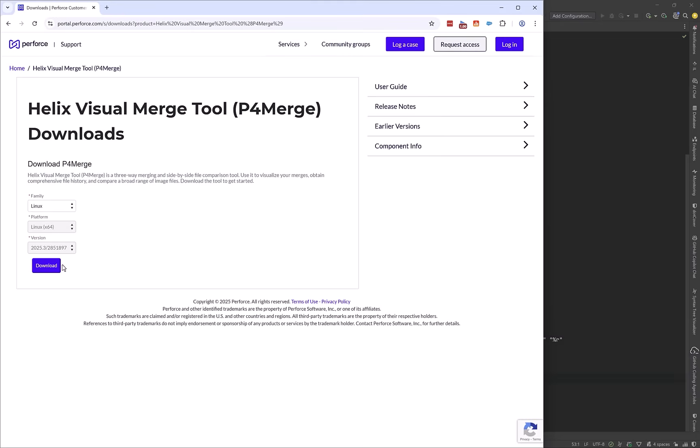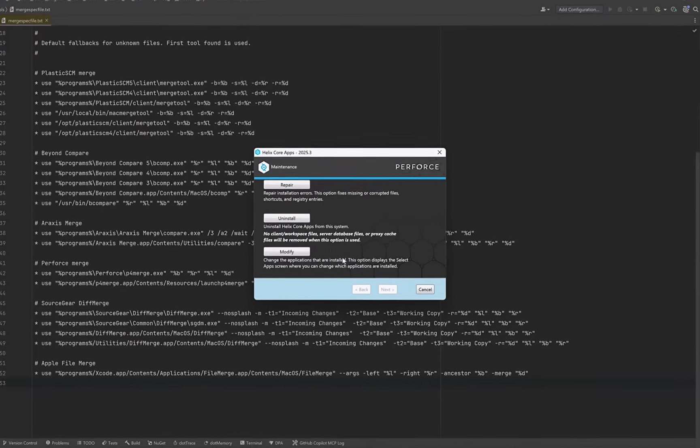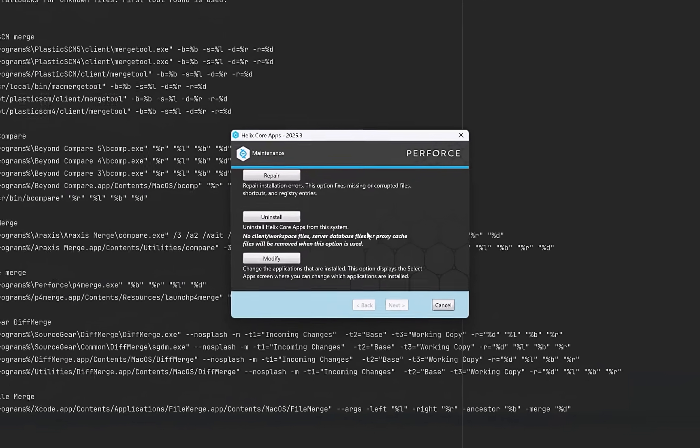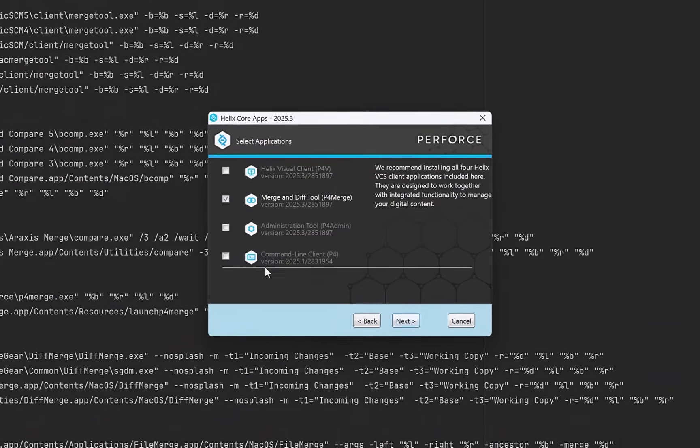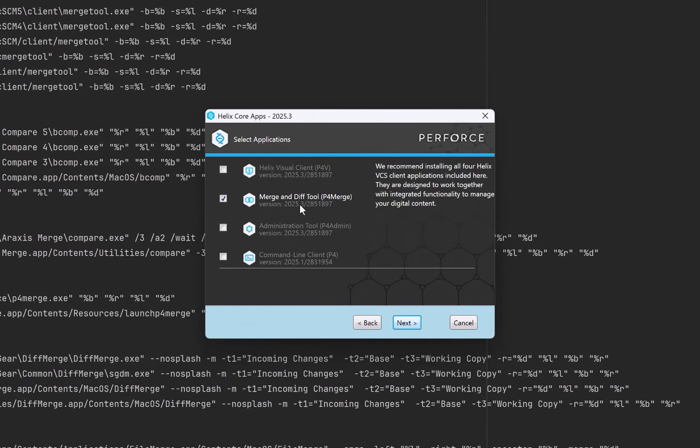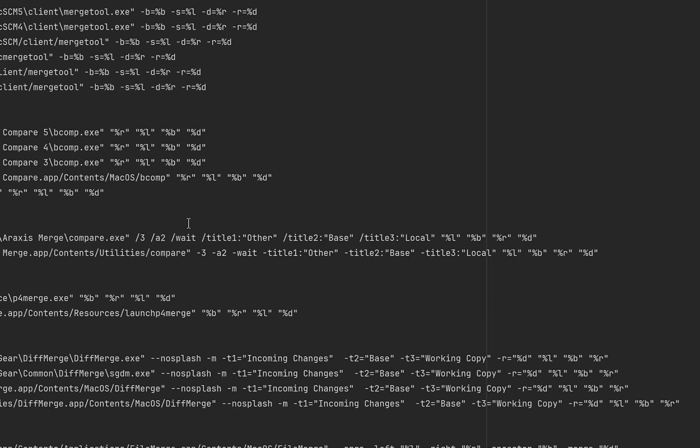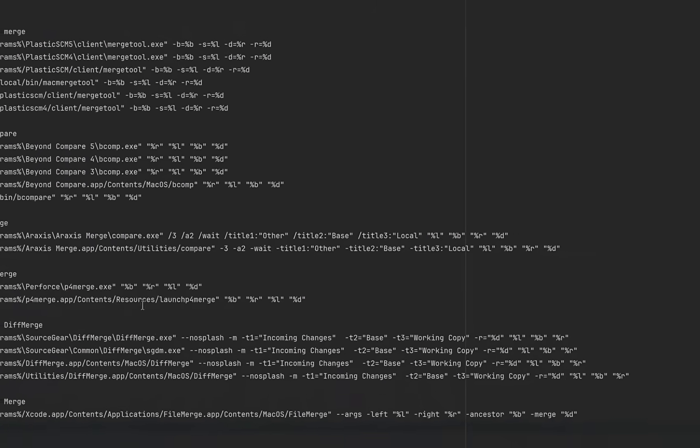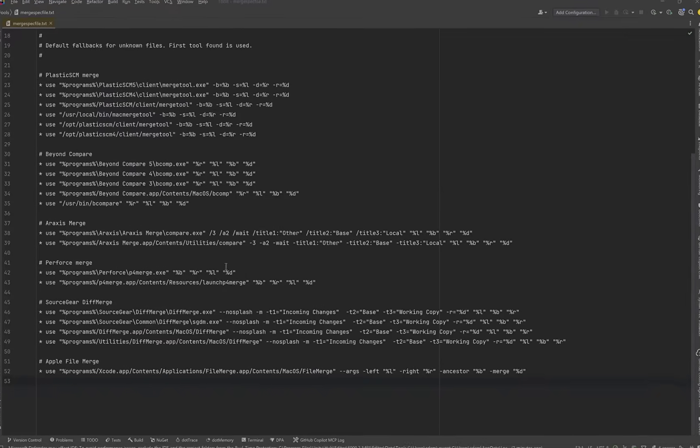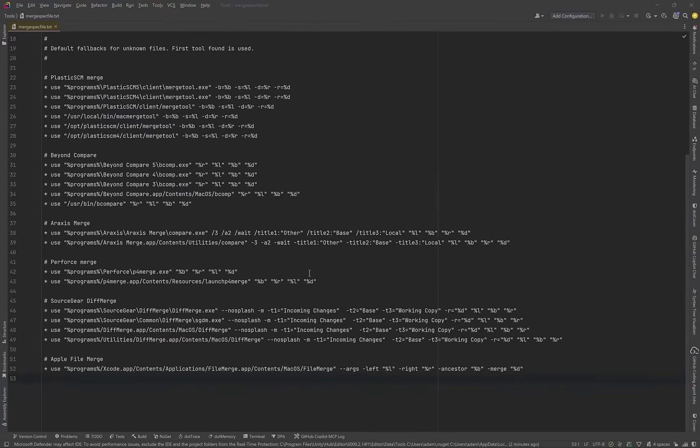Now I've already got one installed, but just so you can see, I can click on modify here. You actually get four different things you can install. The only one we actually care about today is the merge and diff tool called P4 Merge. Then you just click through, install it, and you don't have to make any changes to this config file. Okay, that's all the setup we have to do.